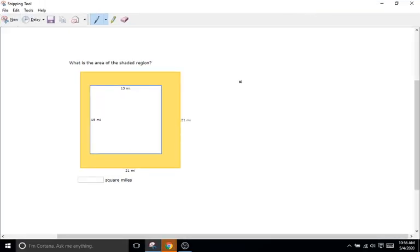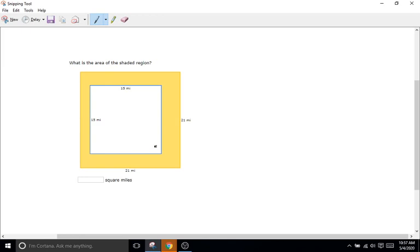We have two squares specifically and what these problems want you to do is find the area of just the shaded region — just how much area the yellow part takes up. All we're going to do is find the area of the entire square, pretending the white space didn't exist, then find the area of the white cutout portion, and subtract that out. All we're left with is the yellow portion after that.